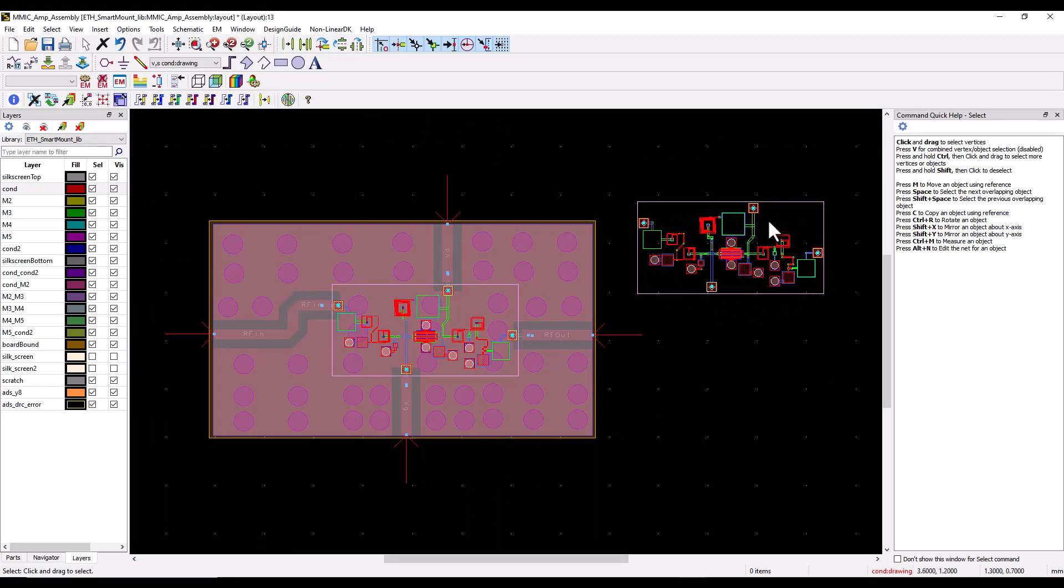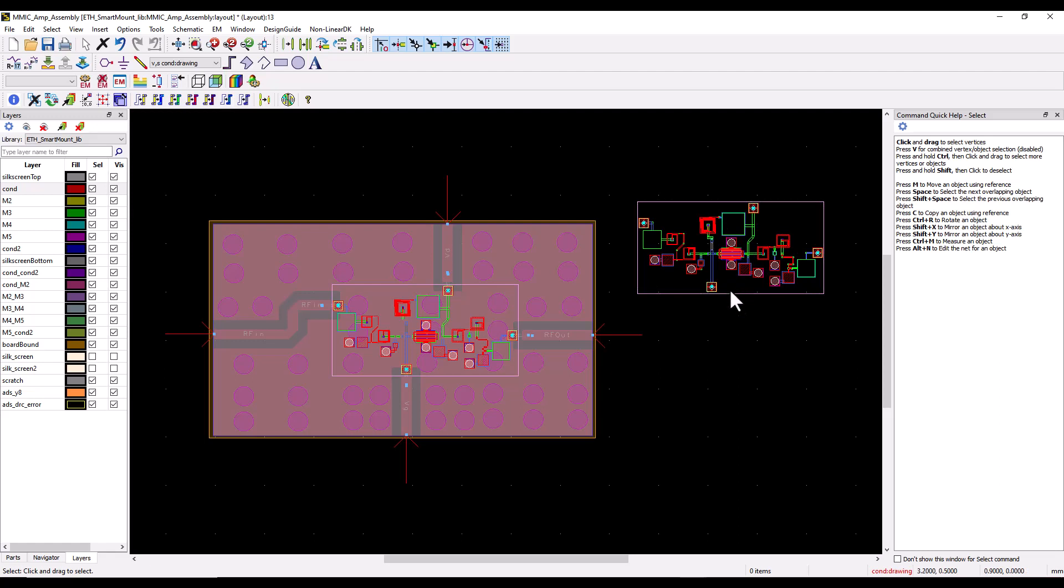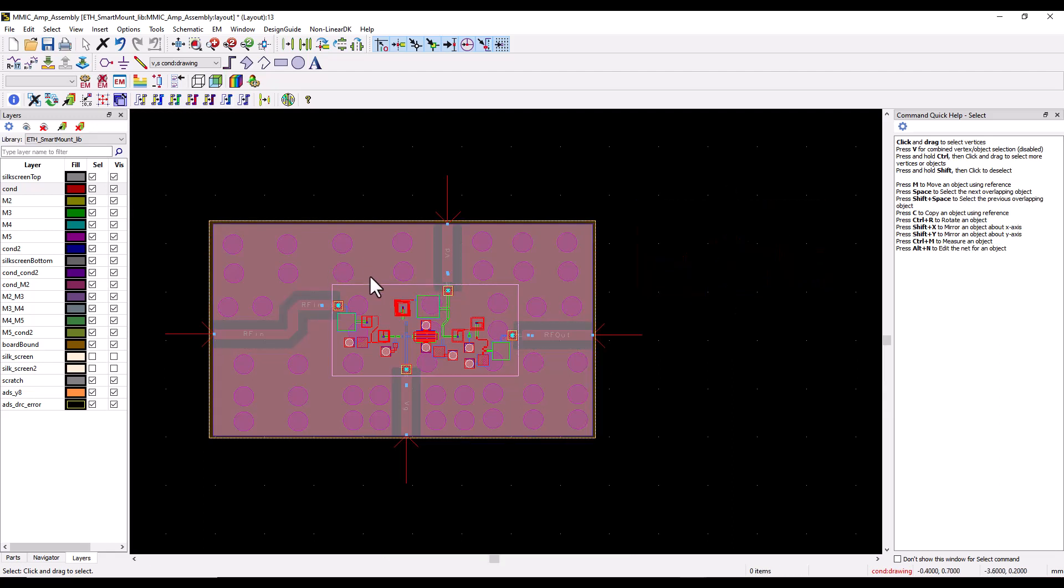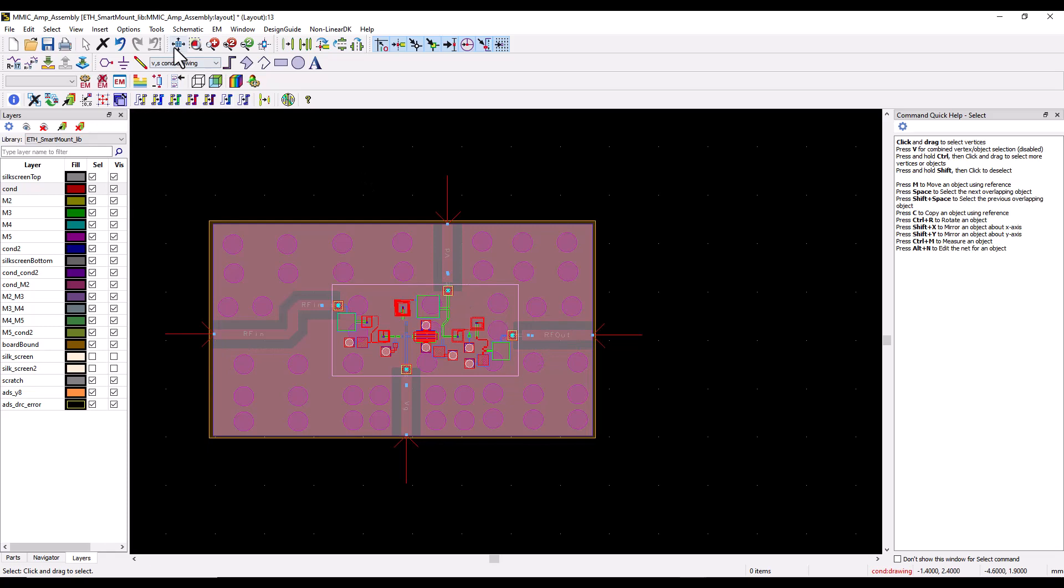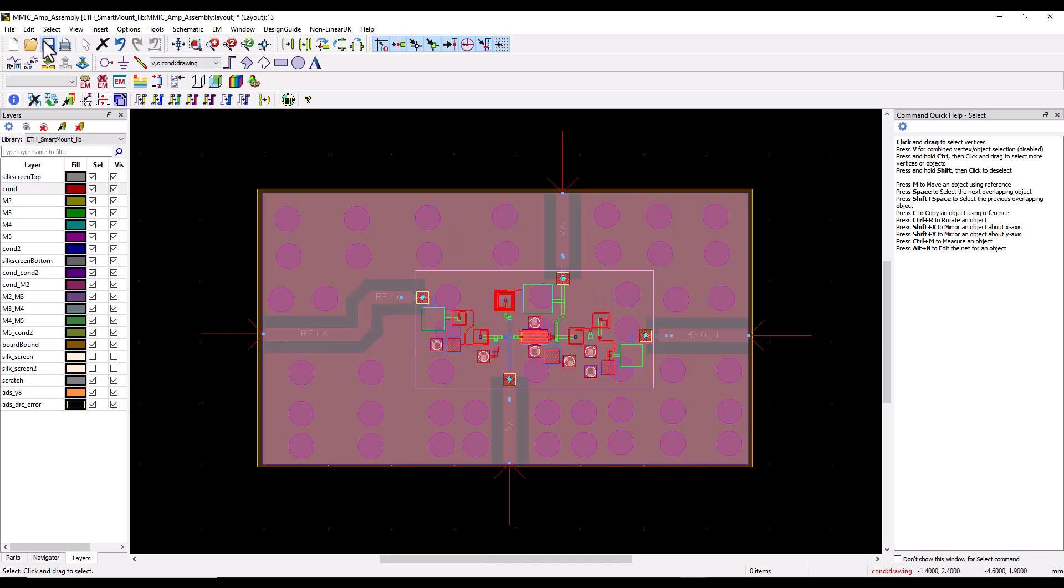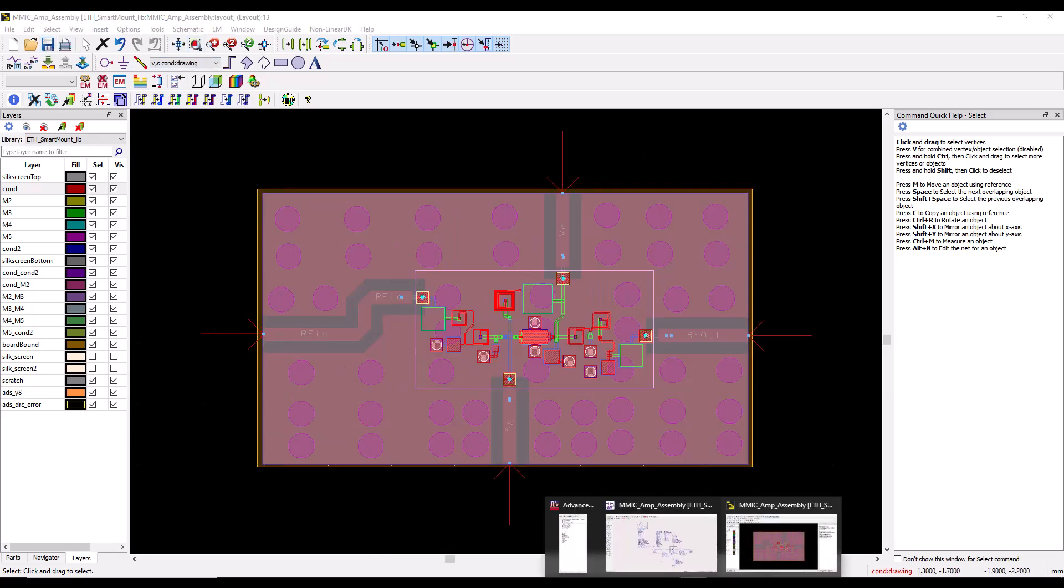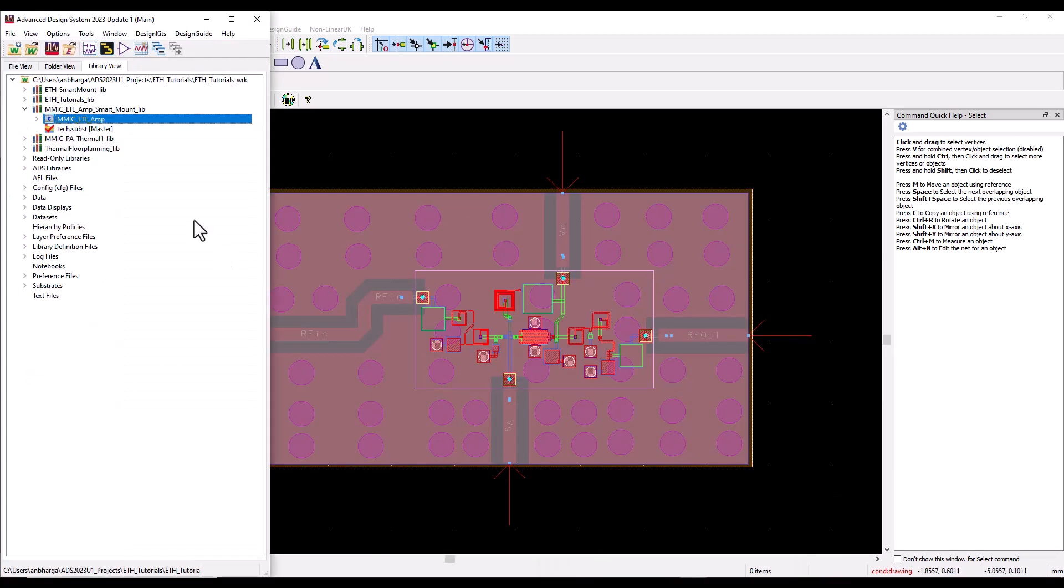Once this library is configured to be smart mount, you can open up this design, simply drag and drop it and place it into the laminate or the package design. Notice the IC is designed in micron units which is very typical for any MMIC or RFIC, but the package on the lower right is working on millimeter precision.